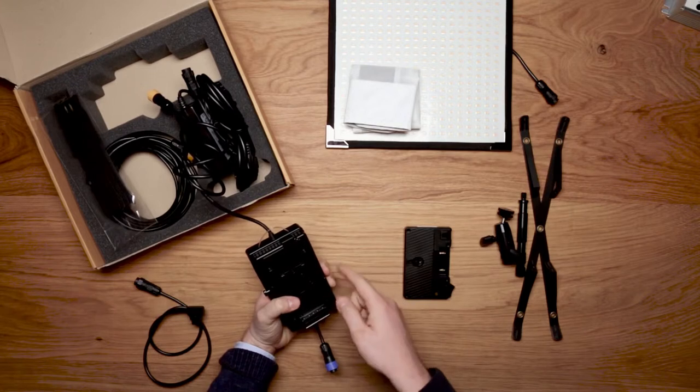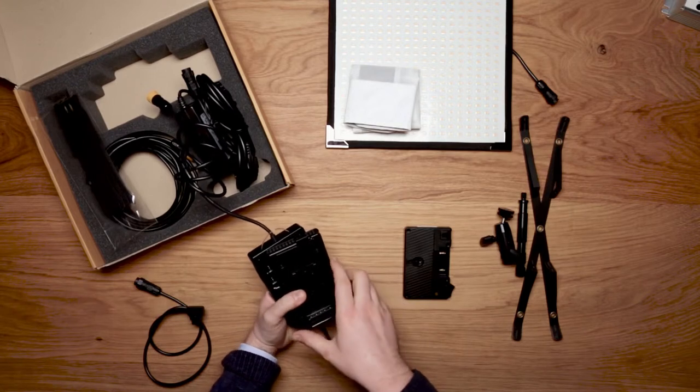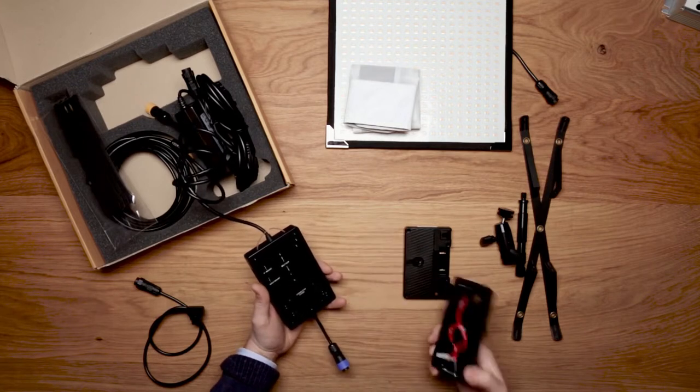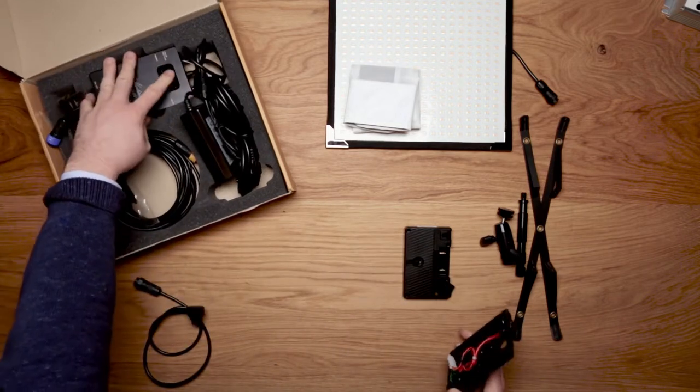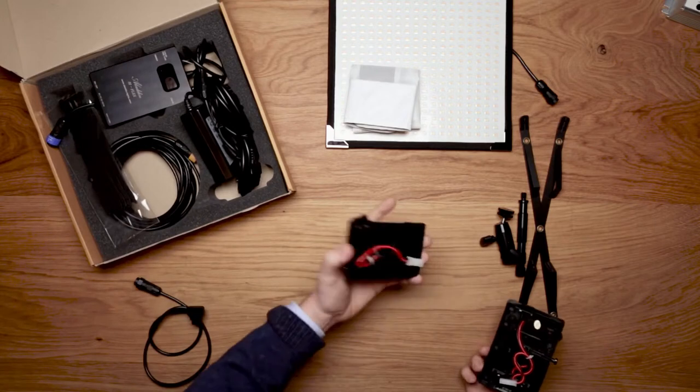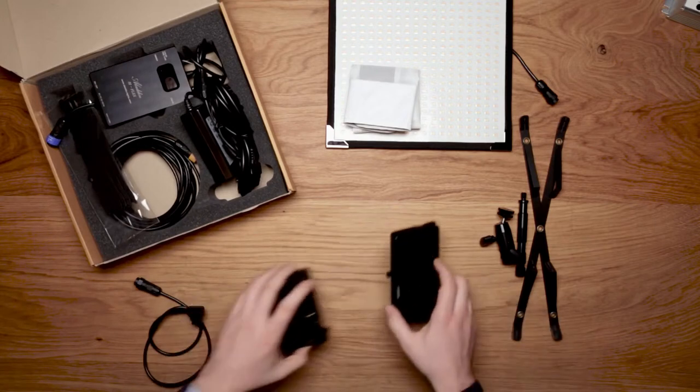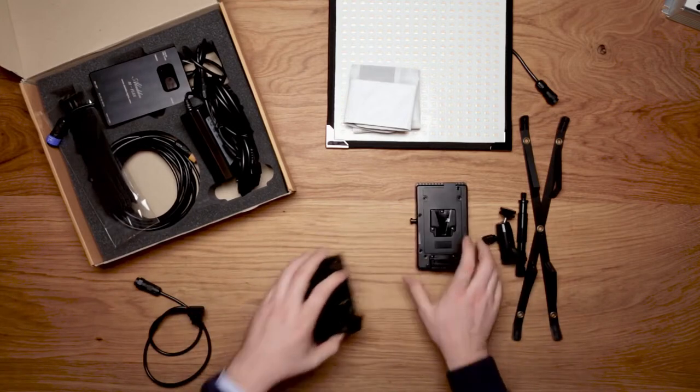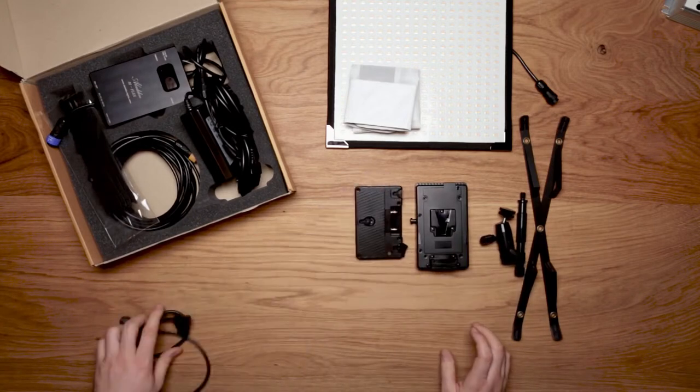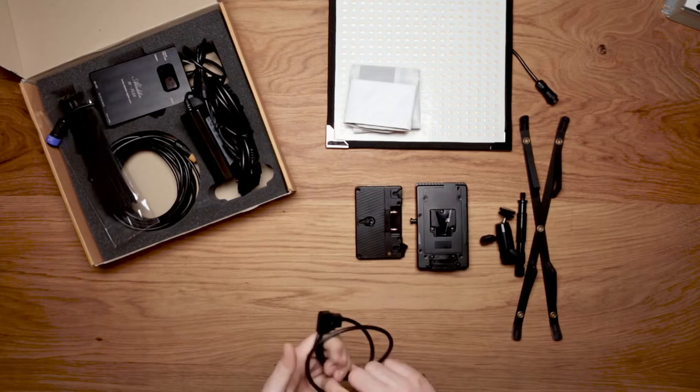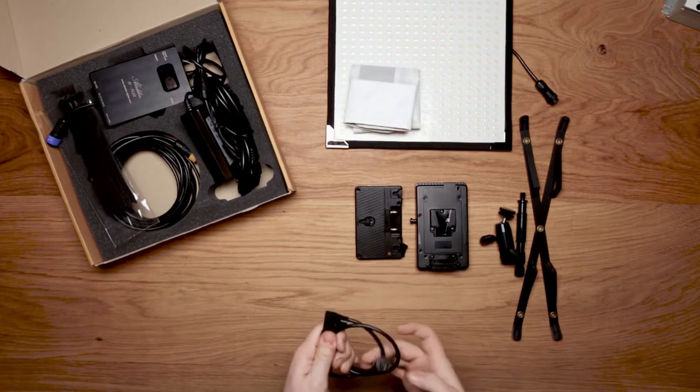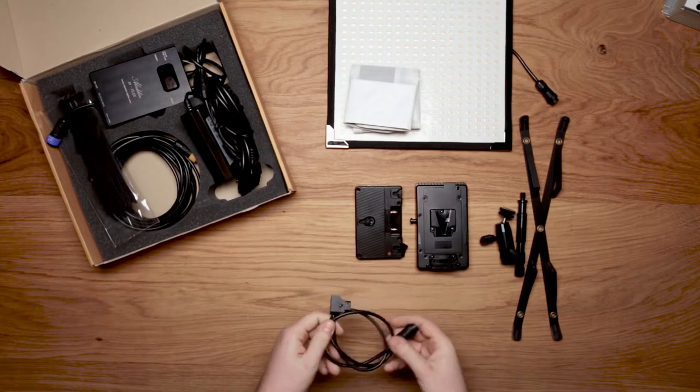Same thing with the gold mount plate. Those are the power options: V-mount, Anton Bauer style plates, or DTAP cable.